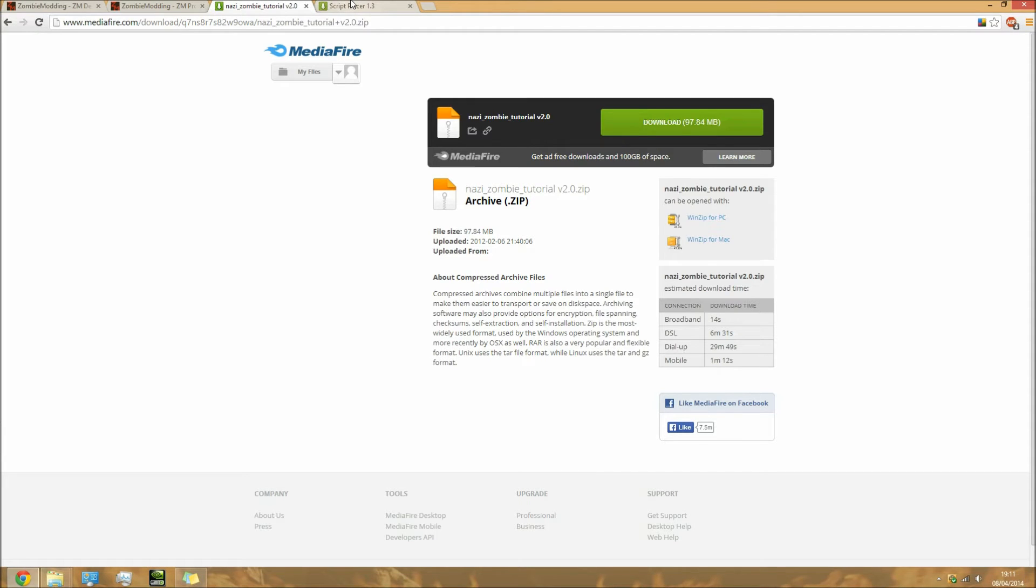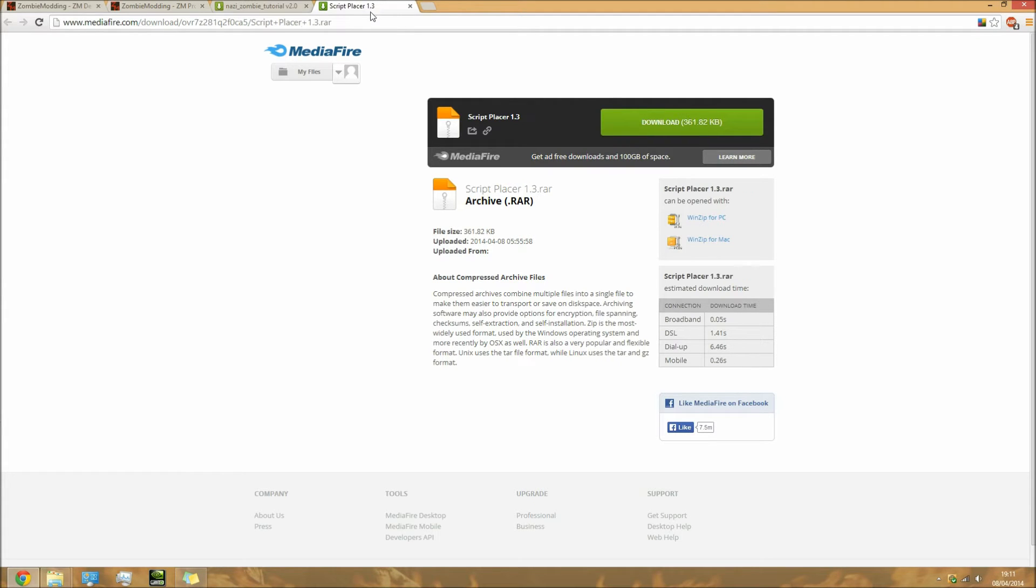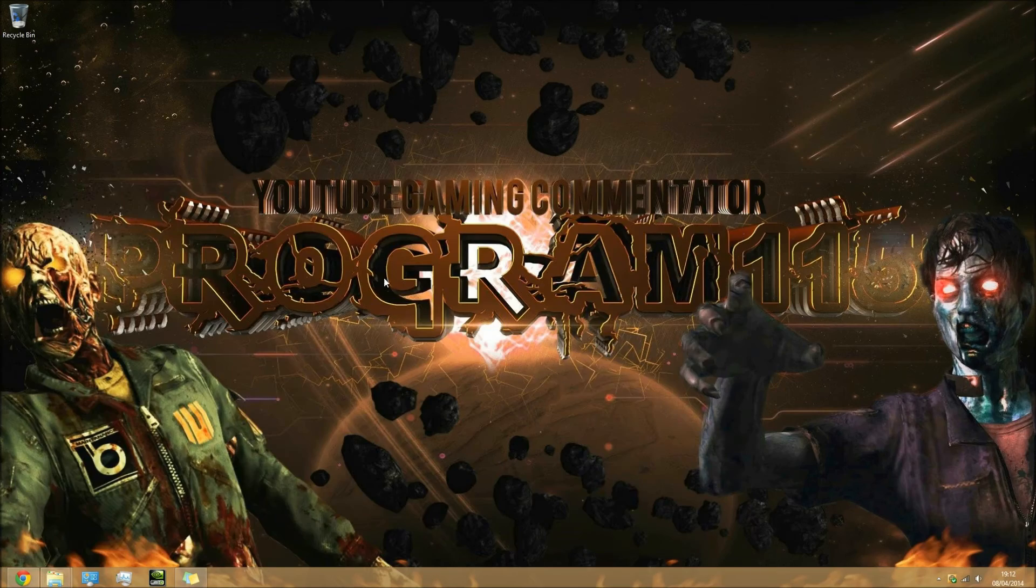Also download these two files as well - Nazi Zombies Tutorial v2.0 and Script Placer 1.3. Once you've got all of them downloaded...